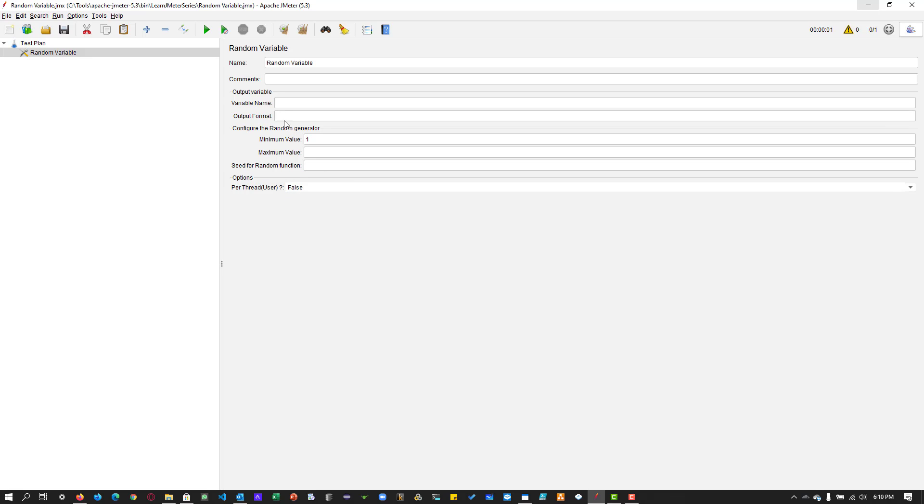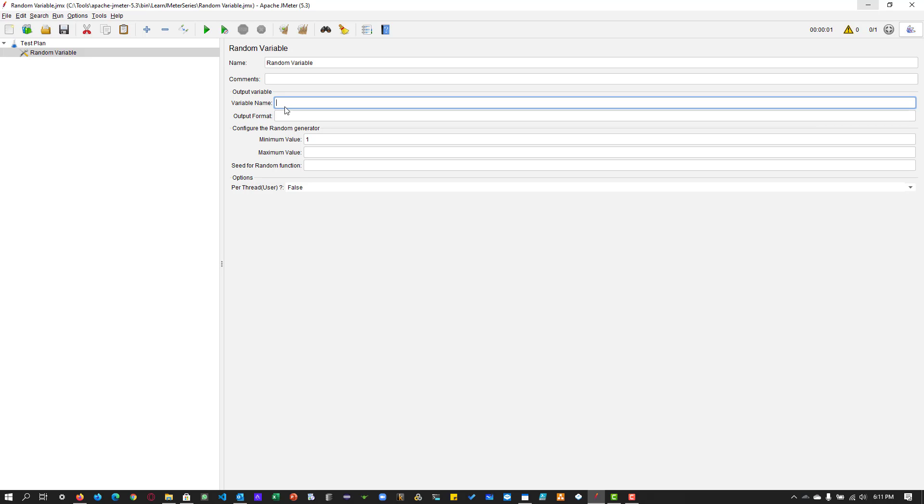First, let us see the variable name. Assume that you are testing a web application where you want to enter some random unique string and how do you generate it on the fly. Before you start generating, you have to give a name for the value. Let us give a username. This is my variable name which I will be using in the subsequent elements.